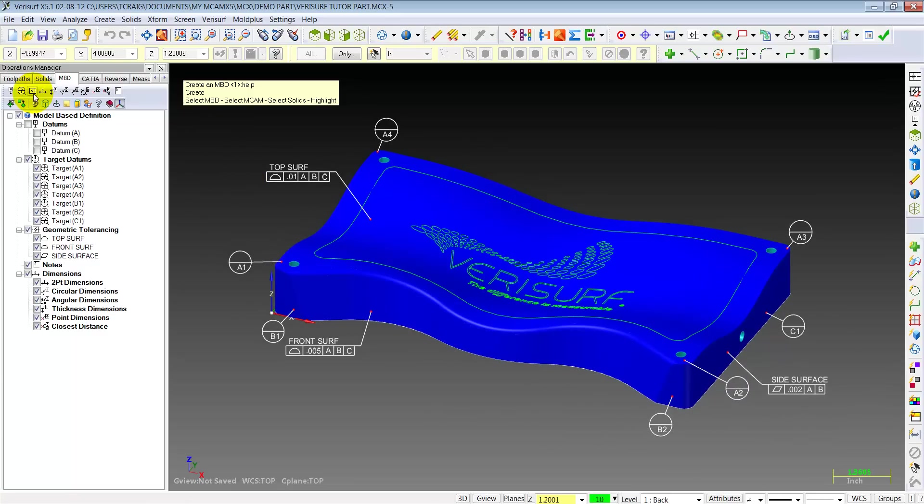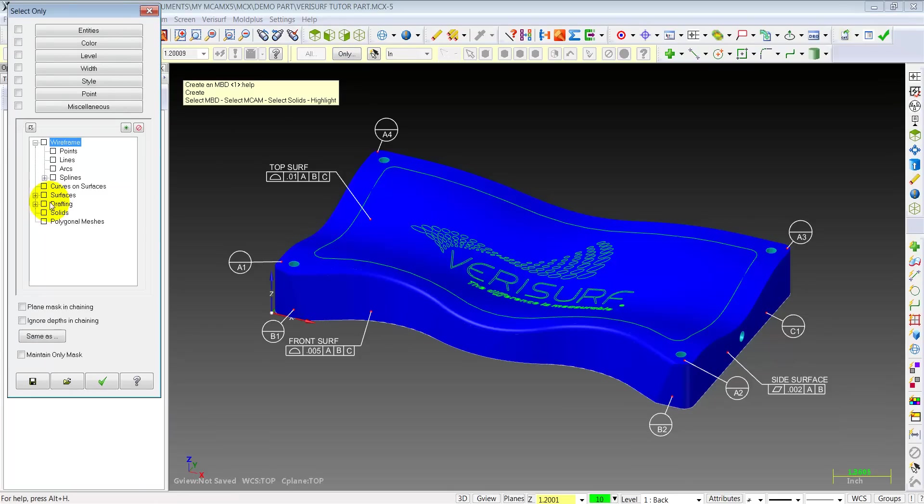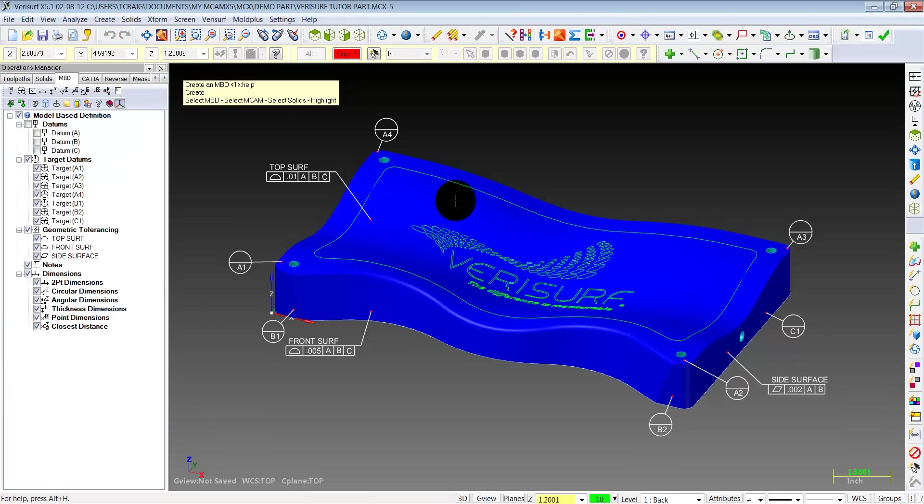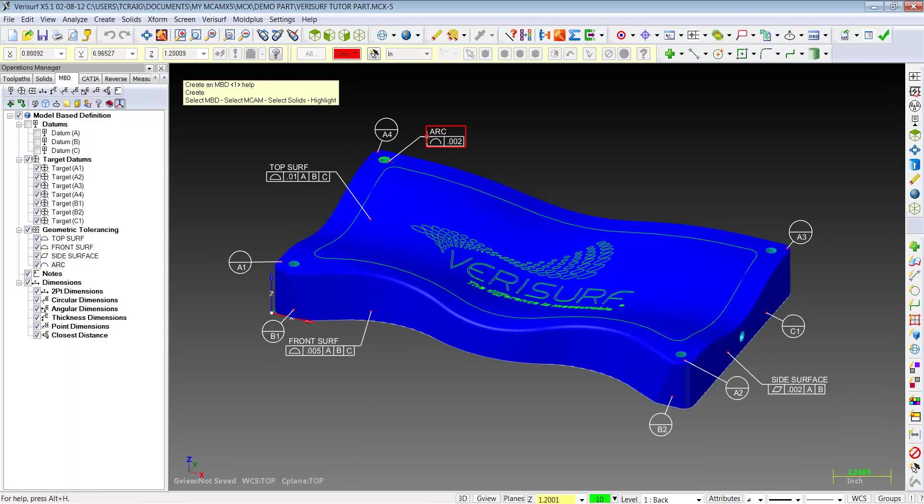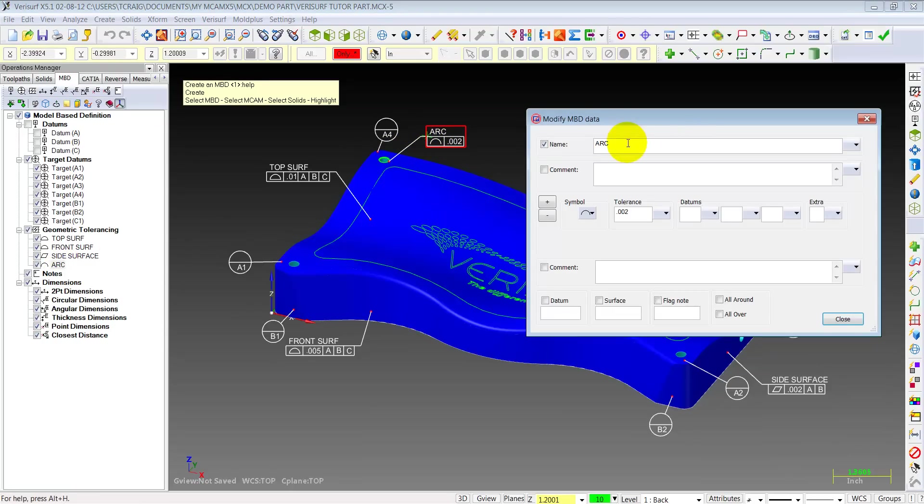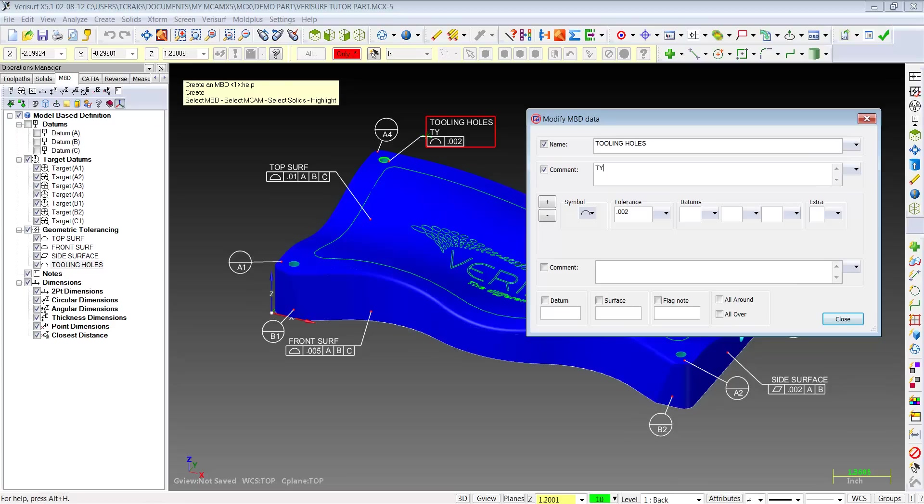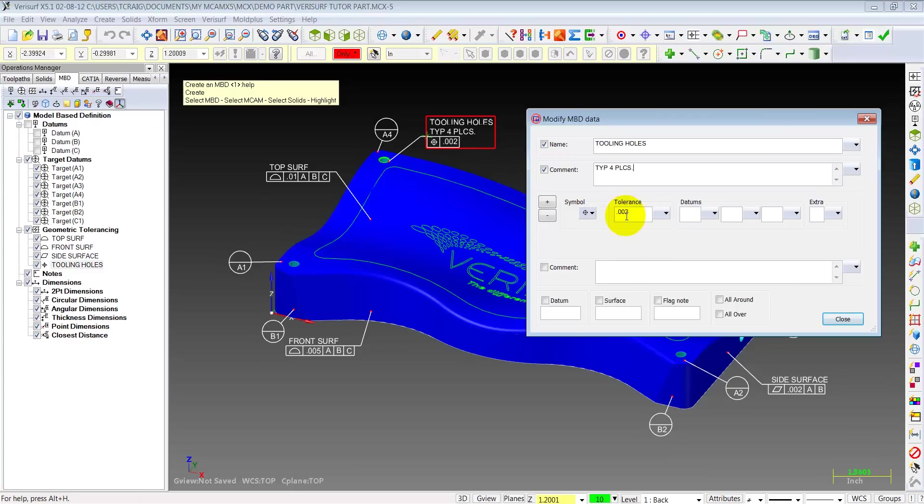Go ahead and hit our MBD tab again. This time we're going to say only arcs. So now the software is only looking for arcs. So let's select that top one. Double click on the arc again. We'll call that tooling holes. Maybe we might want to comment. The comment's going to say typical, four places. That's fine. And let's change our symbol to true position. And bump this up a bit. 15 thousandths datum A, B, and C.